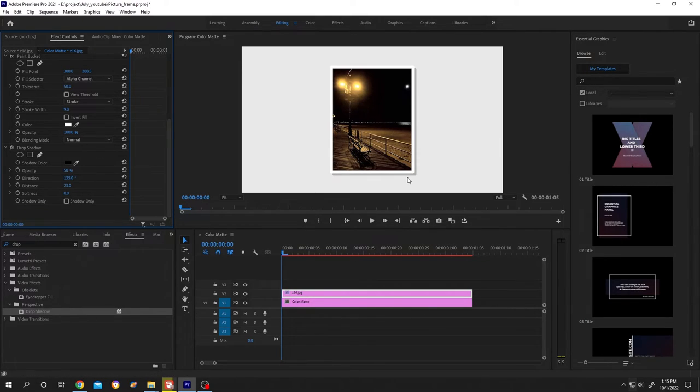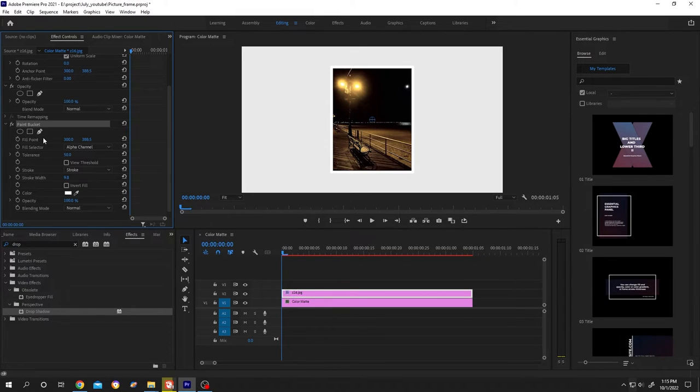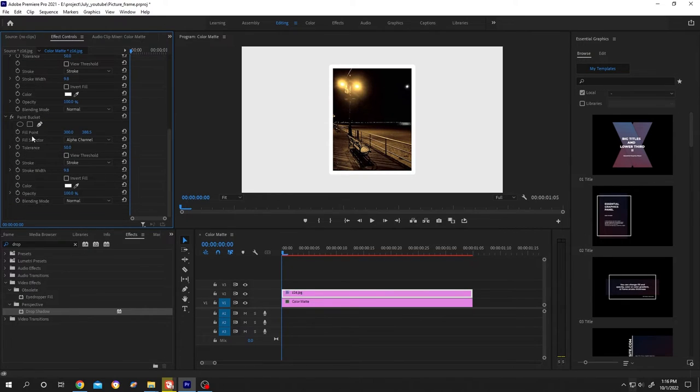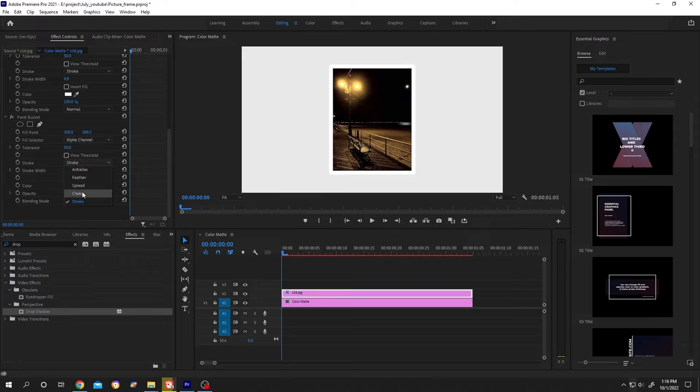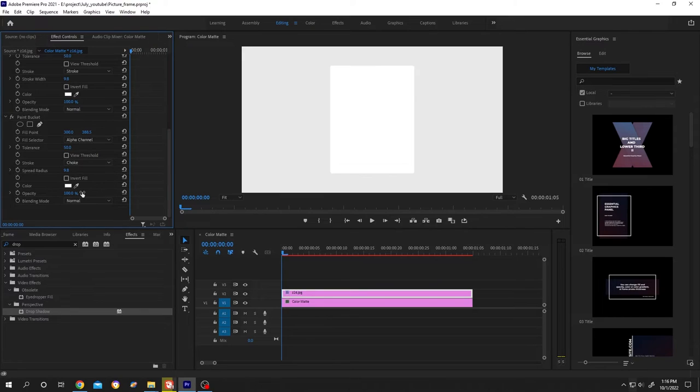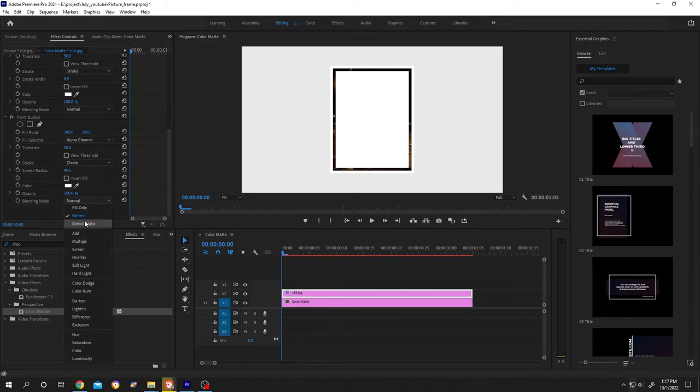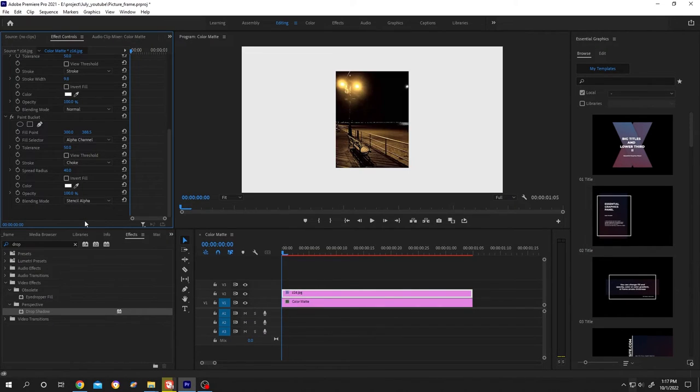To get sharp corners, it's really simple. Let's delete the drop shadow for now. Select the paint bucket, control C, control V. Go to the lower one. Change the stroke from stroke to choke, spread radius to highest, 40. Change the blend mode from normal to stencil alpha.